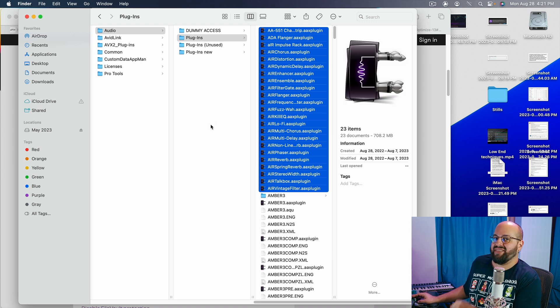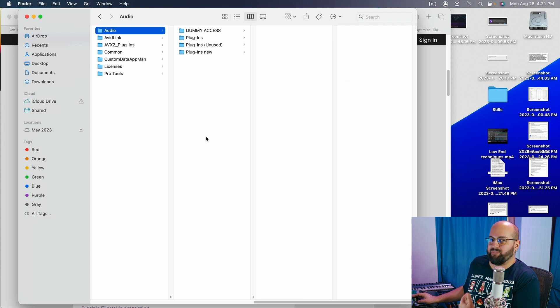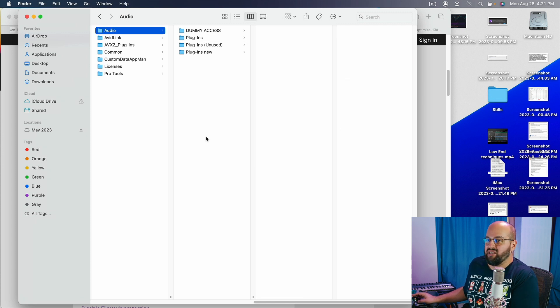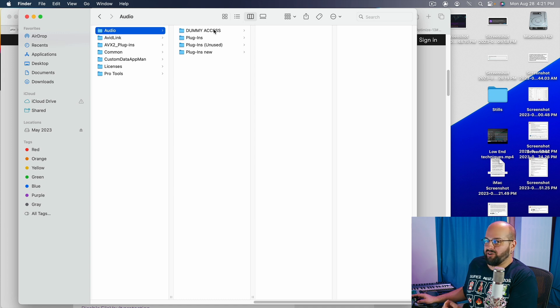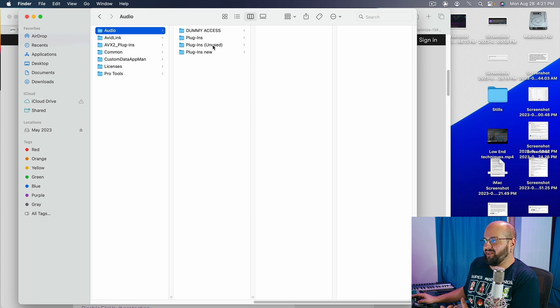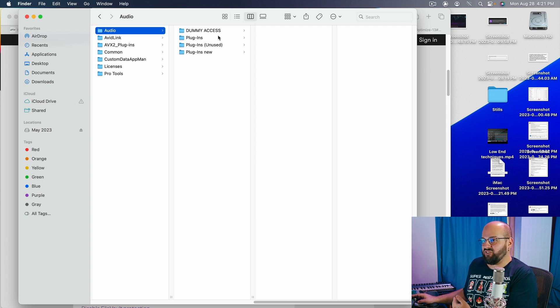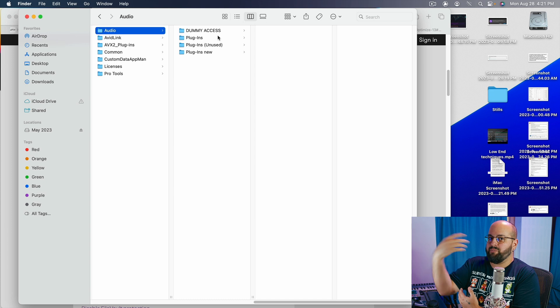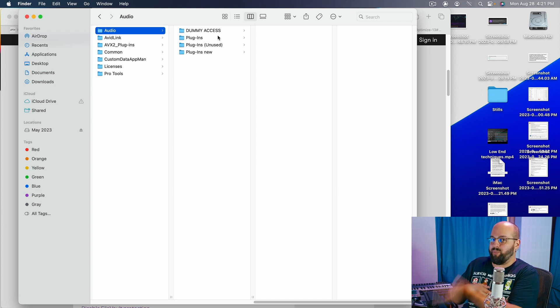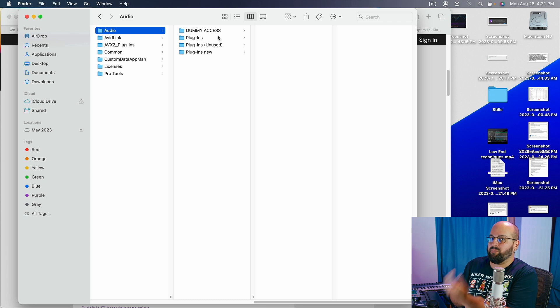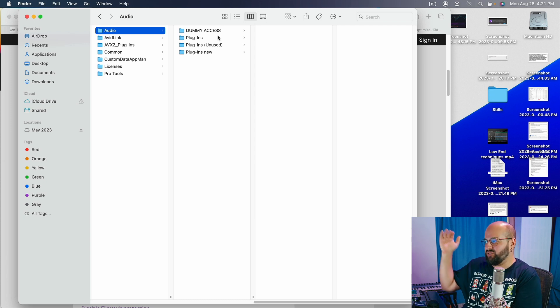So copying them over and then once you copy those 30 over you are going to open Pro Tools again and then quit Pro Tools. Then you are going to go back to the dummy access folder and pull the next 30 plug-ins in and move them over to that main plug-ins folder. And you are going to repeat this process of opening Pro Tools, quitting Pro Tools, moving 30 plug-ins into the main folder, opening Pro Tools, quitting Pro Tools, moving the next 30 in to that folder again and again and again and again until you get through all of your plug-ins.